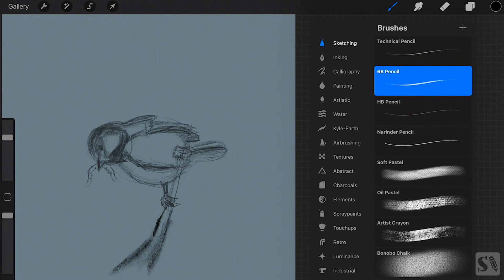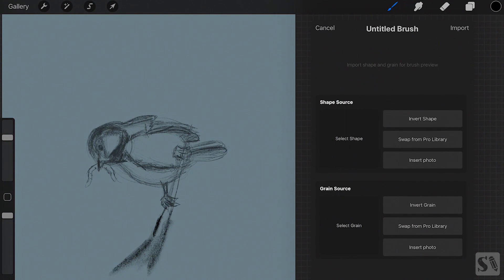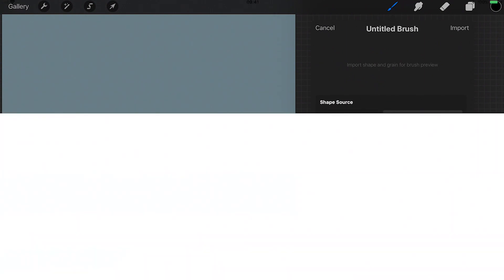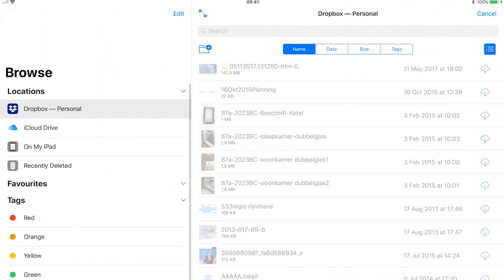Tap on the plus sign in the upper right corner of the brushes menu and then tap on import in the upper right corner. The browser of your iPad opens.